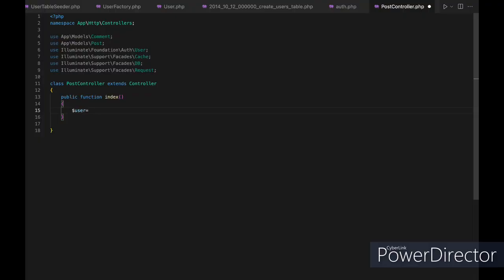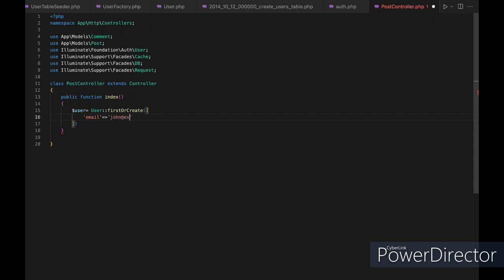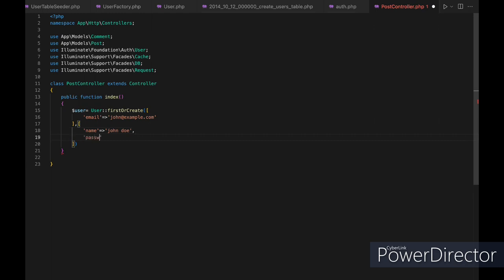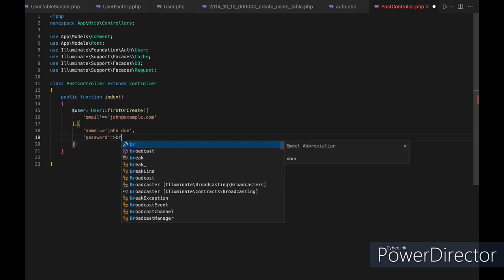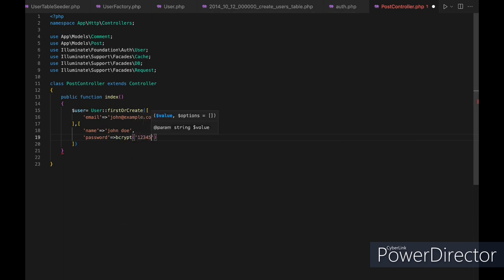For our last tip: the firstOrCreate method allows you to retrieve the first model that matches a set of attributes, or create a new model if no matching model is found. For example, you can retrieve a user with the email john@example.com, or create a new user with the name John Doe and a password if none is found. You can also use updateOrCreate to update the first matching model, or create a new one if no match exists — useful when you need to update or create based on certain attributes.